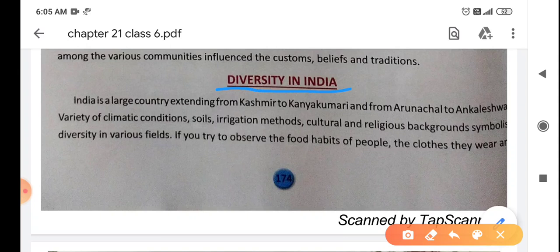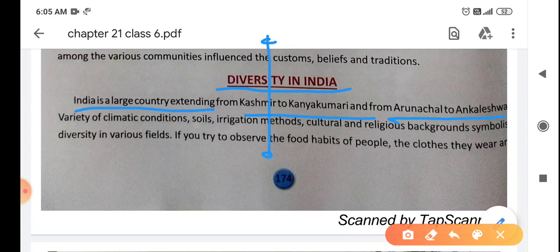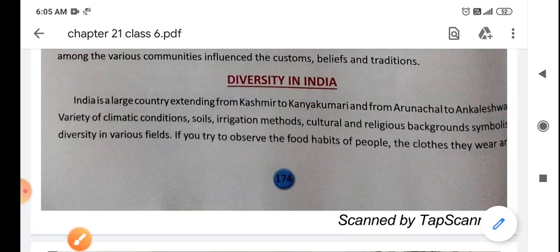So in this topic we are going to read about this diversity. India is a large country, extended from Kashmir to Kanyakumari and Arunachal to Ankaleshwar. Kashmir upper side میں ہے، Kanyakumari نیچے - یعنی کشمیر سے Kanyakumari تک اور Arunachal Pradesh سے Ankaleshwar تک India extended ہے.